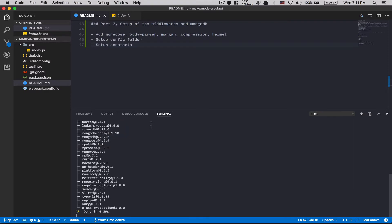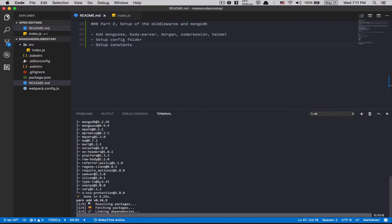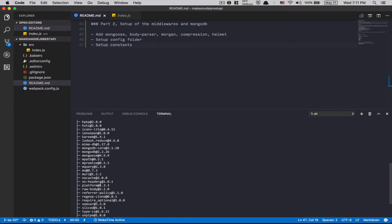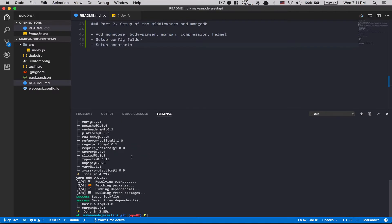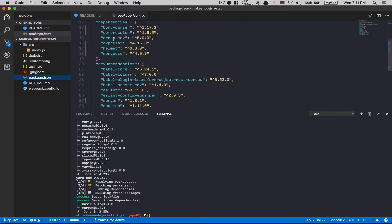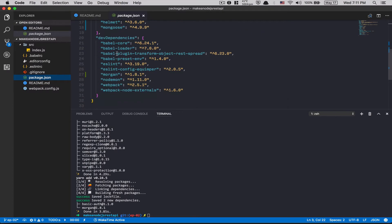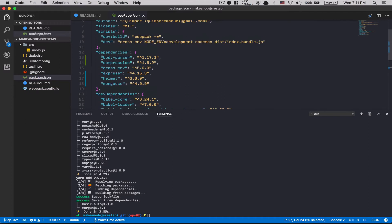So finally, we're gonna add the first thing. So you see, mongoose, body parser, compression, and helmet inside the dependency. And Morgan goes to the dev dependency. And all the rest is there. Perfect.